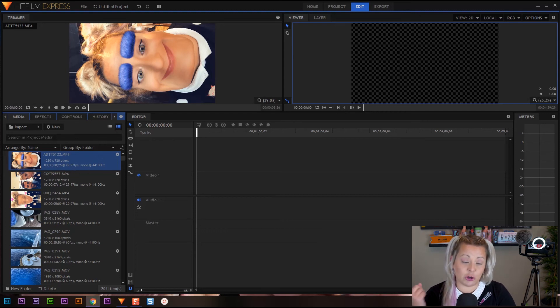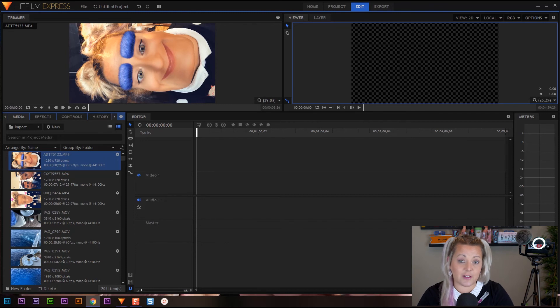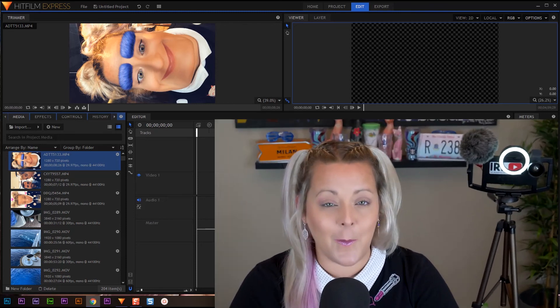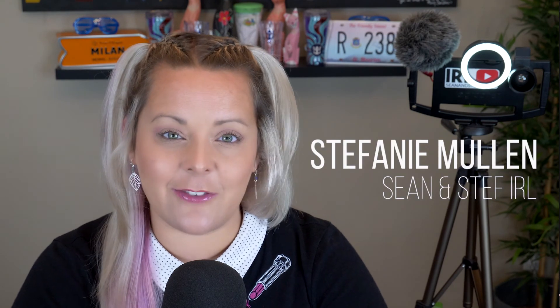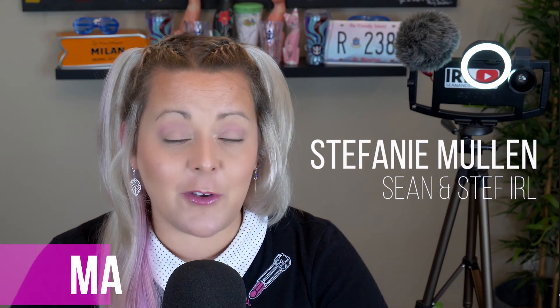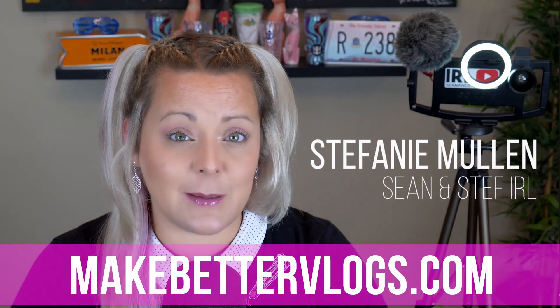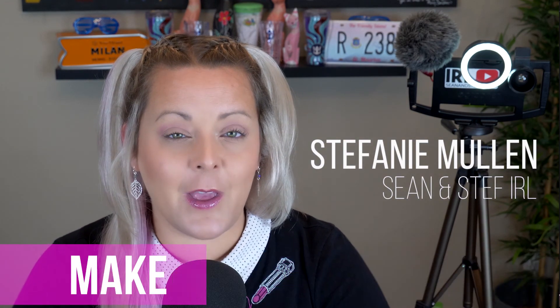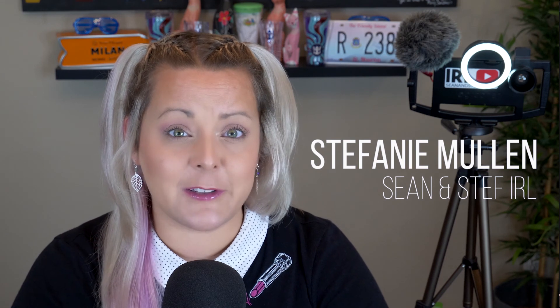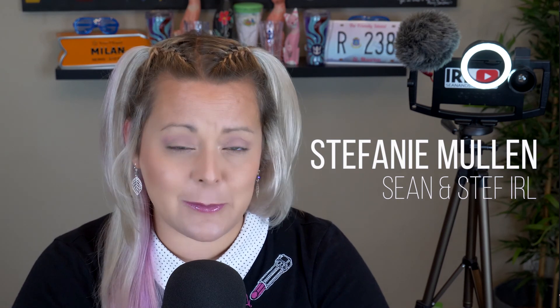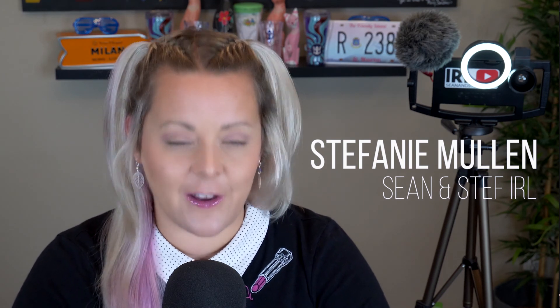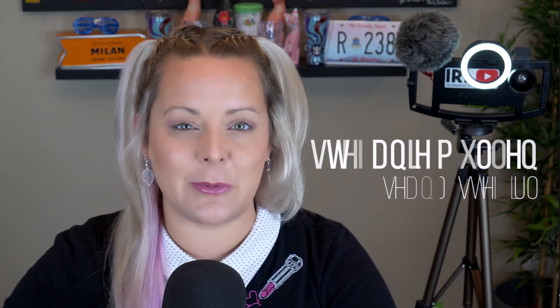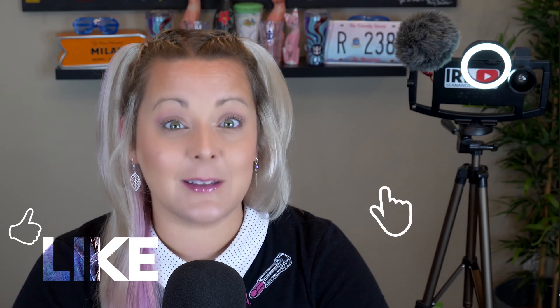I see all of my information, so join me on the next part of our series where we talk all about transcoding our footage inside HitFilm Express. Once again I'm Steph from Sean and Steph IRL. If you would like more vlogging tips check out makebettervlogs.com. Also if you'd like to purchase a downloadable PDF version of this training series, check the links in the description. Thanks so much for watching guys, make sure you like, share and subscribe.